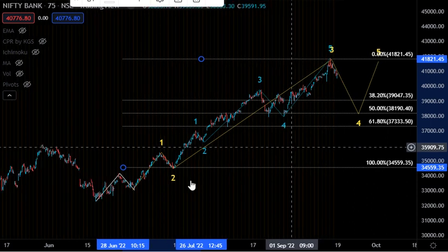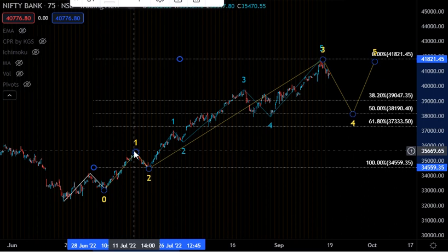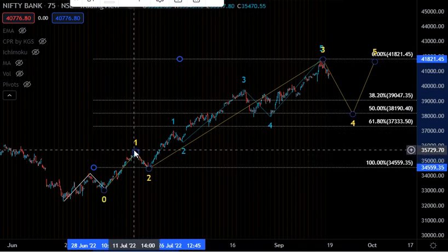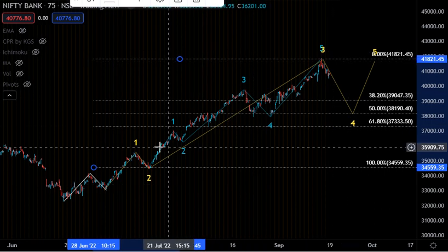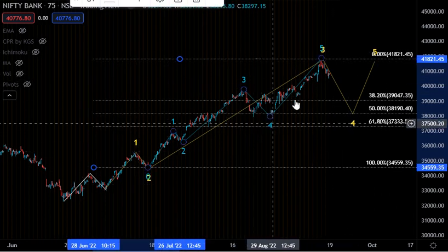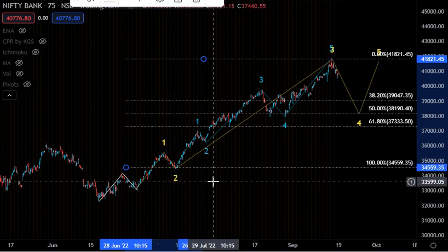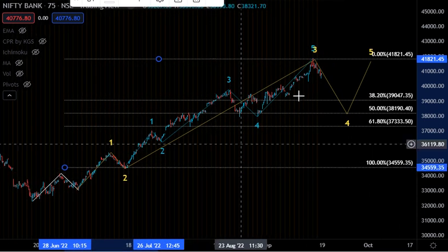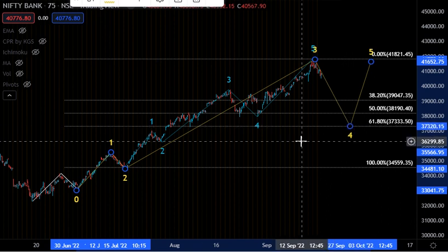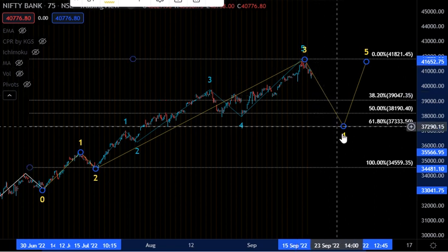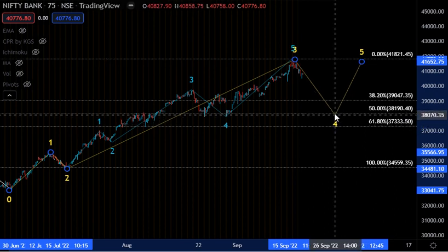The retracement levels are 38.2%, 50%, and 61.8%. General guidance is that wave four can stop at 38.2%. There is also the alternation principle — if wave two's decline is very shallow, wave four will be quite deep. If wave two declined to 38.2%, wave four could decline to 61.8%. In our case, wave two is 38.2%, so wave four could go to 61.8%, reaching the level of approximately 37,333. It could also end at 50% — please note the wording: it could go there, so be prepared.